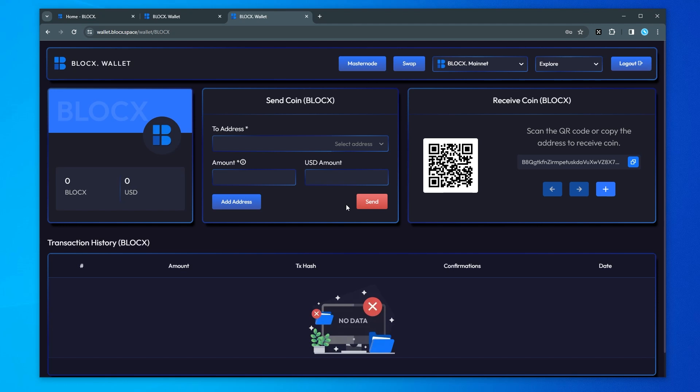Once you have the collateral for the BlockX light node which is 10,000 BlockX you want to send it to this wallet address which we have right over here. Now you're going to want to send a little bit more than 10,000 BlockX, maybe 10,002 BlockX because you want to cover the transaction fees that go along when you have this node.